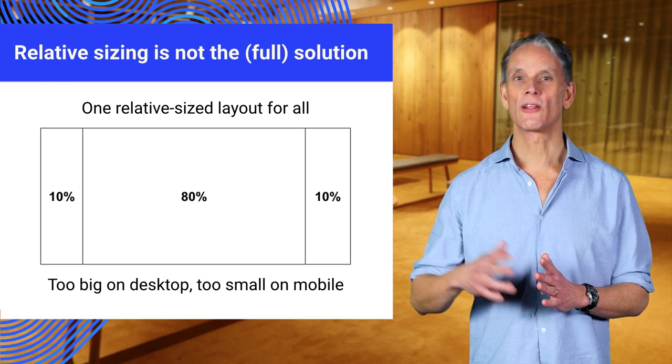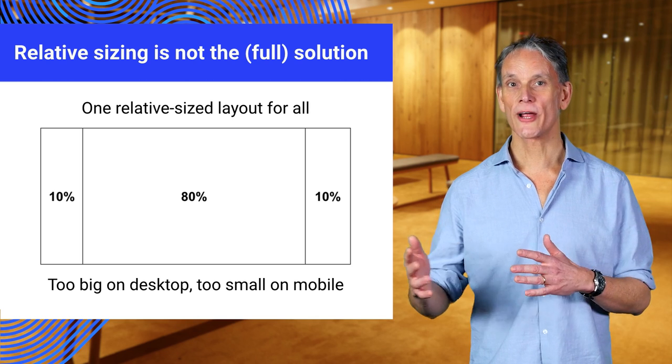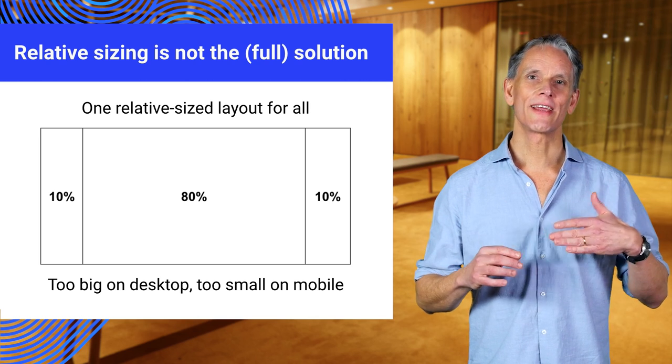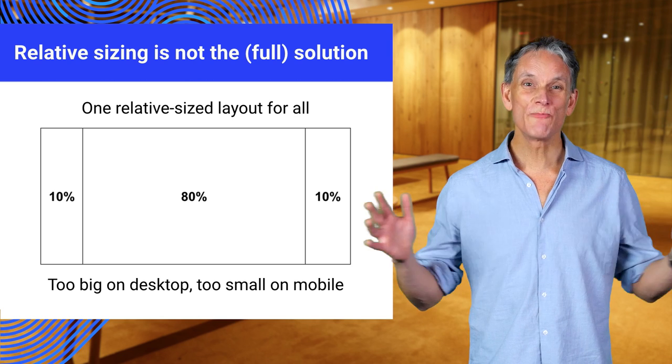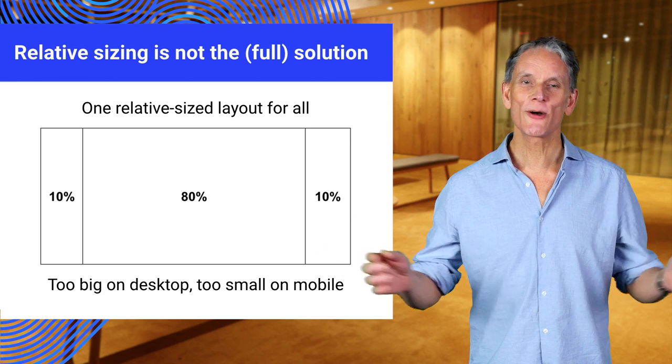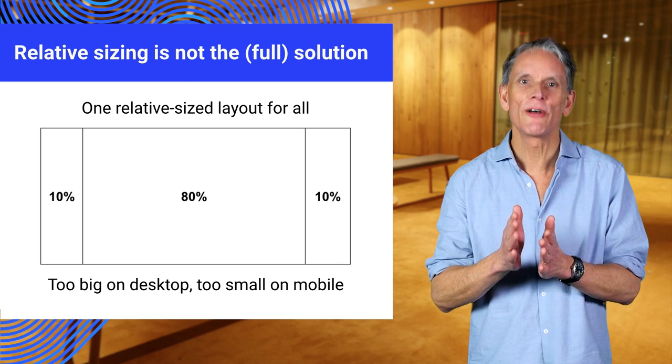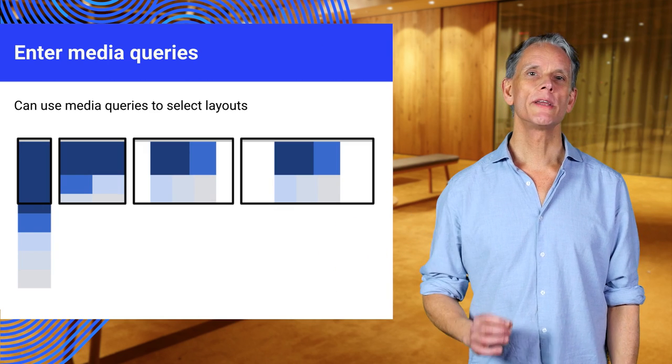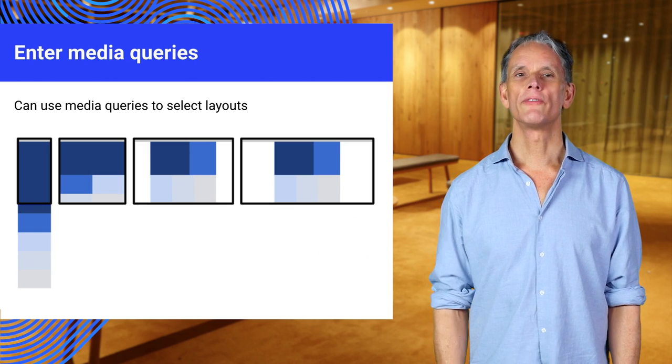Simplistic relative sizing like this, the diagram, means that you have content areas that are too big on desktop and too small on mobile. This is why media queries were invented.